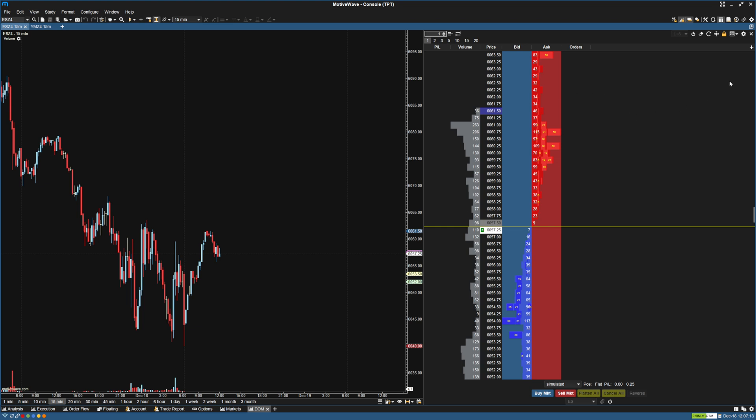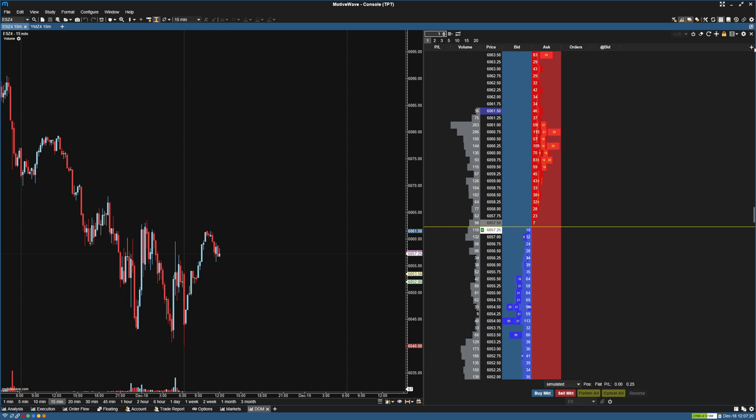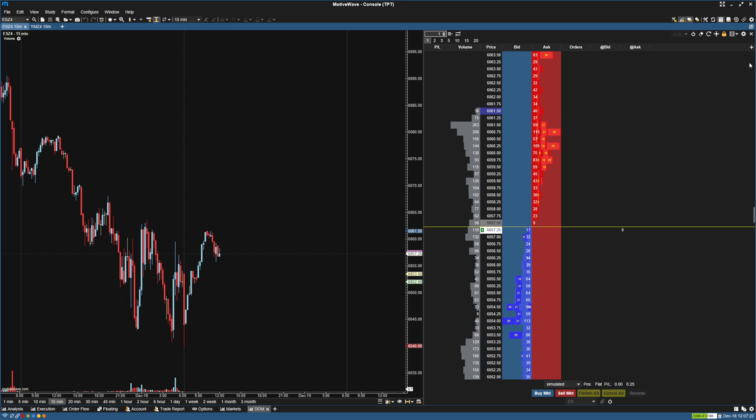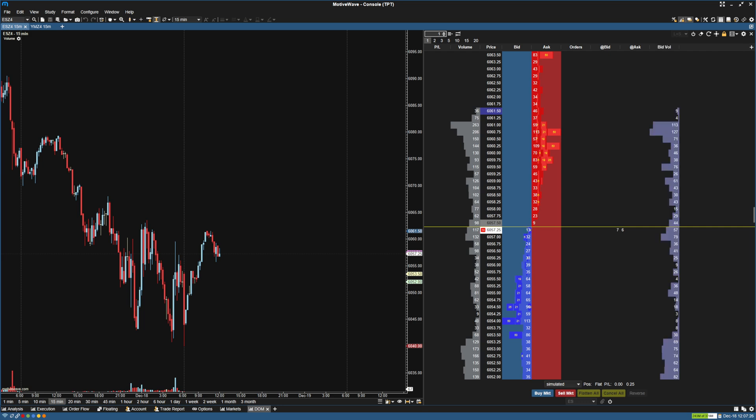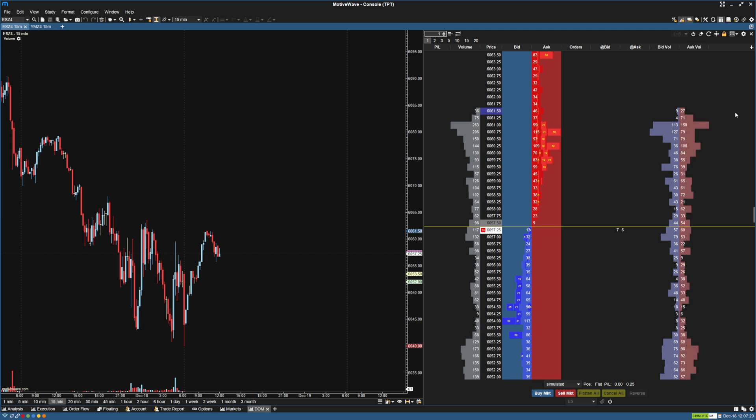And I'm going to add all the columns that we don't already have. So I'm going to go up here to the plus, and I'm going to add the at bid, and I'm going to add the at ask. Also going to add the bid volume and the ask volume here.